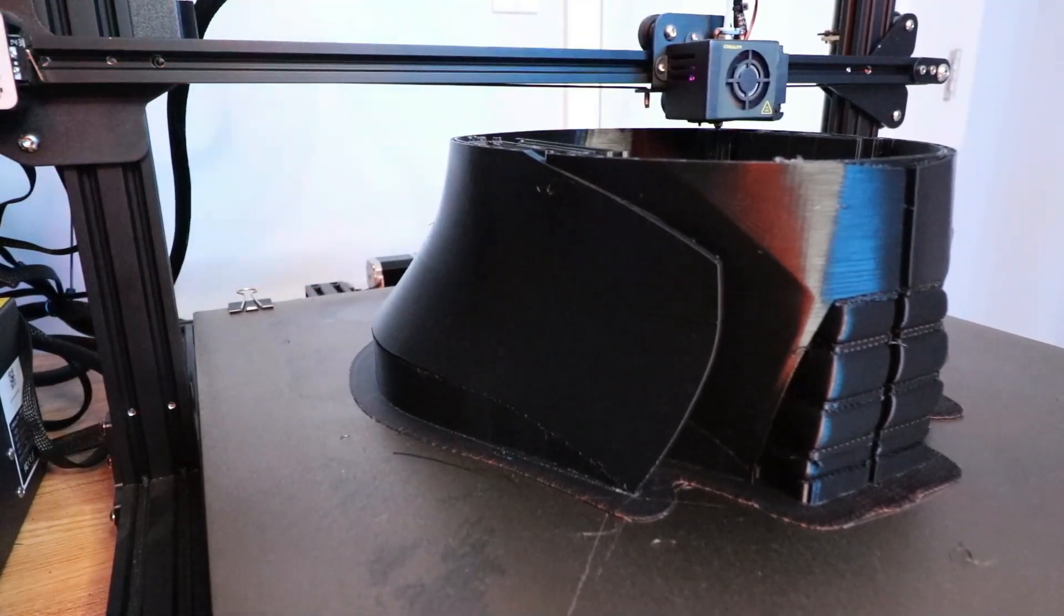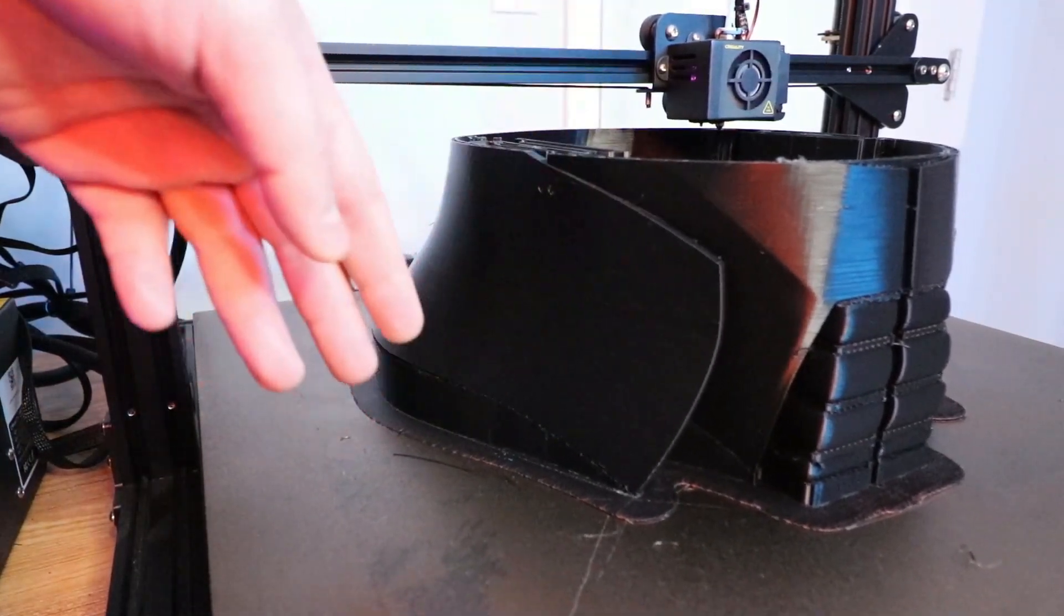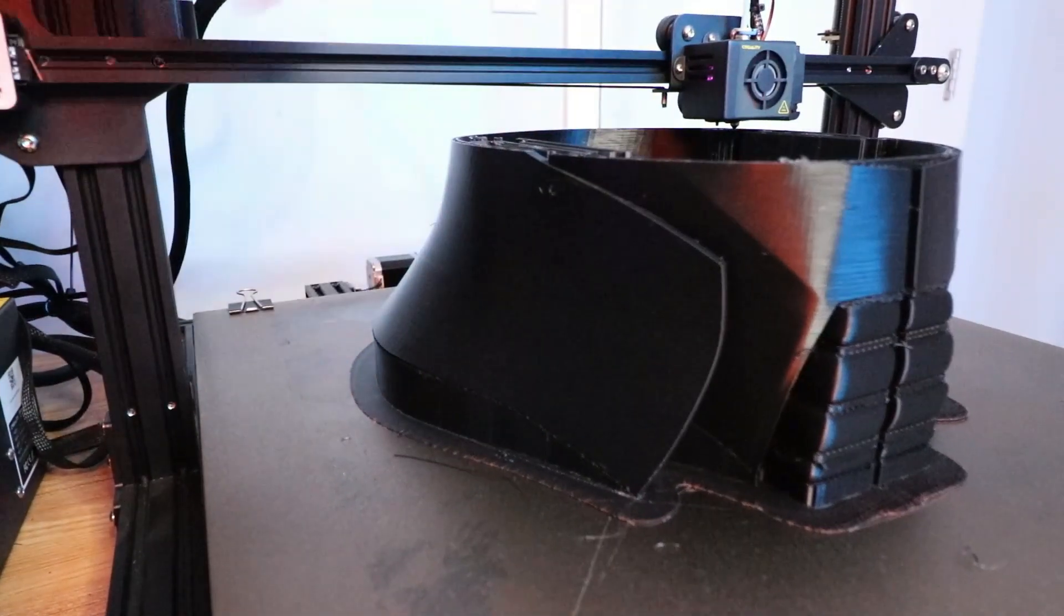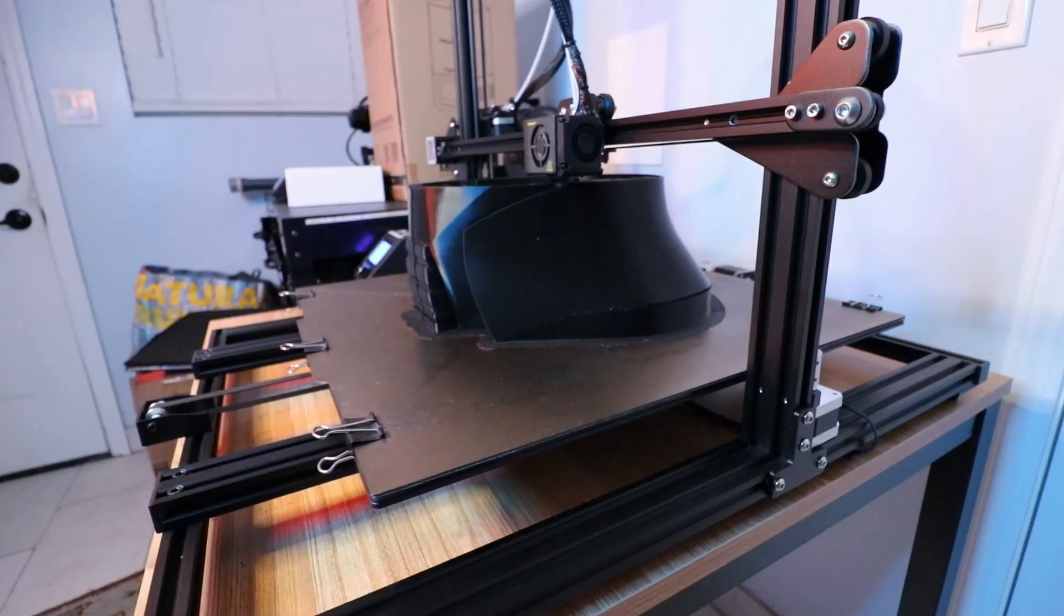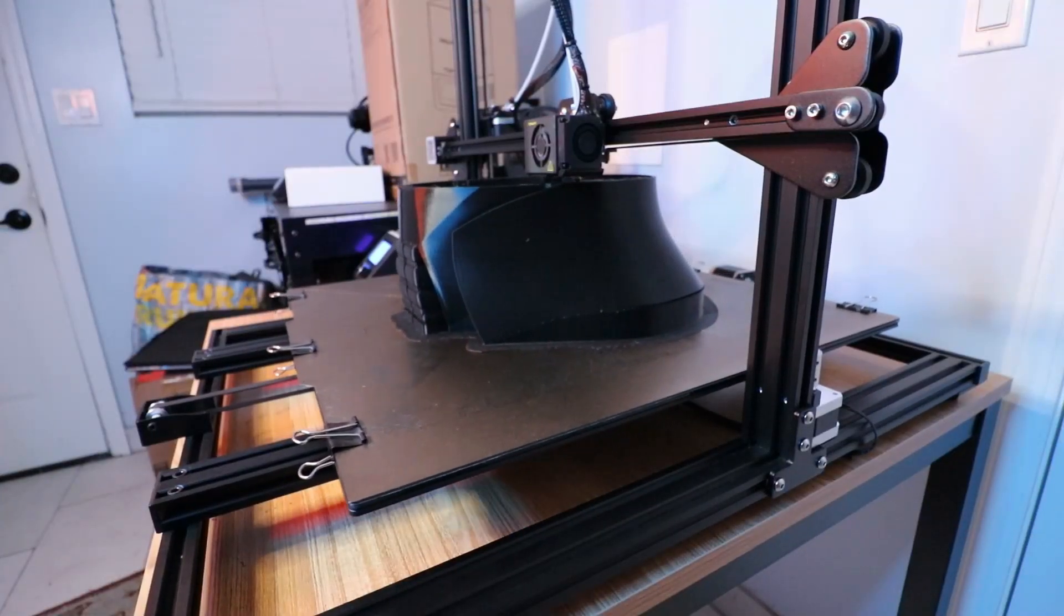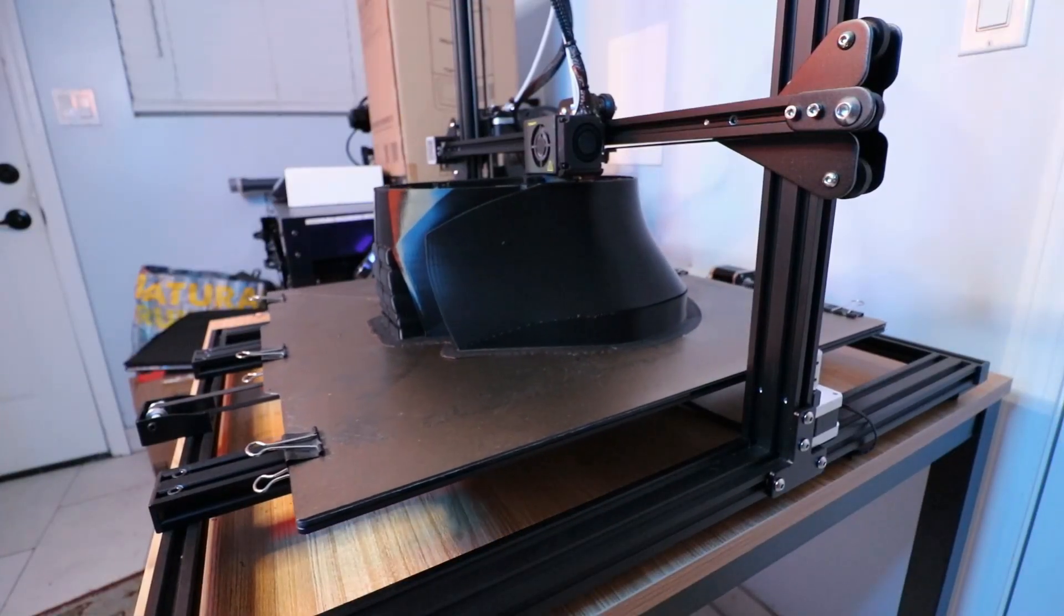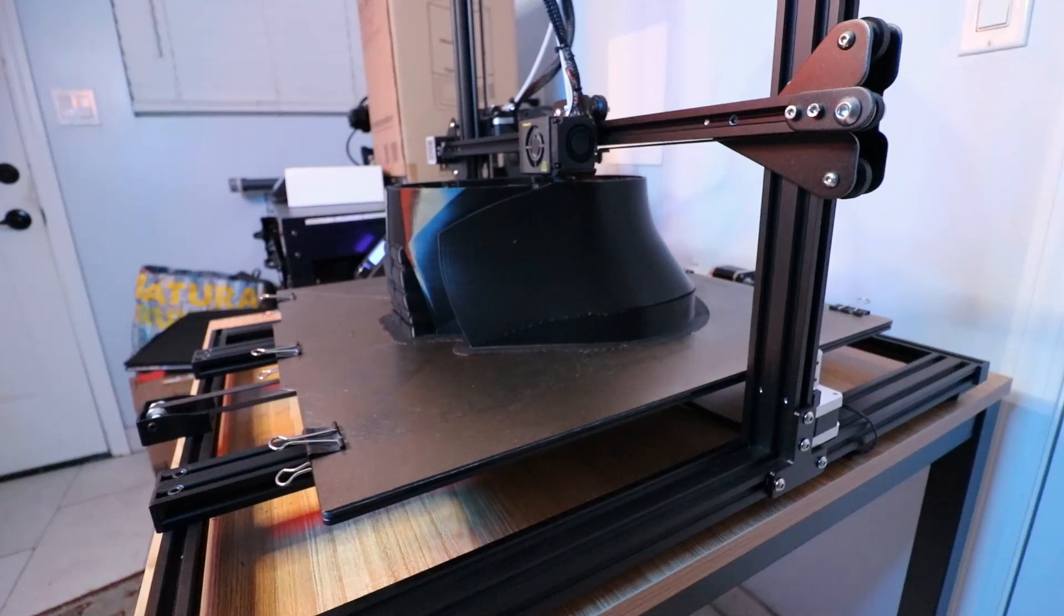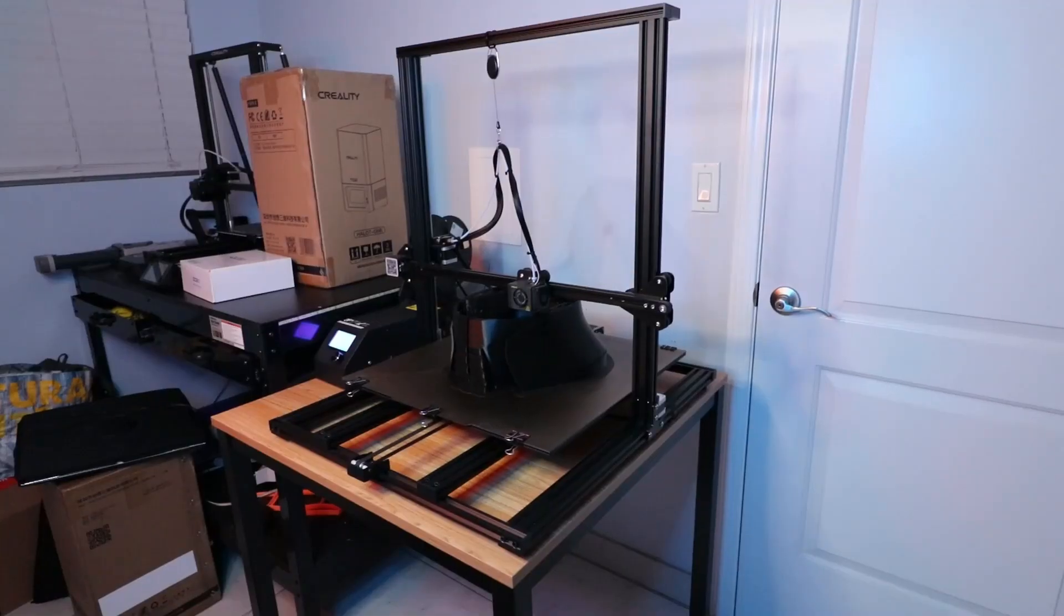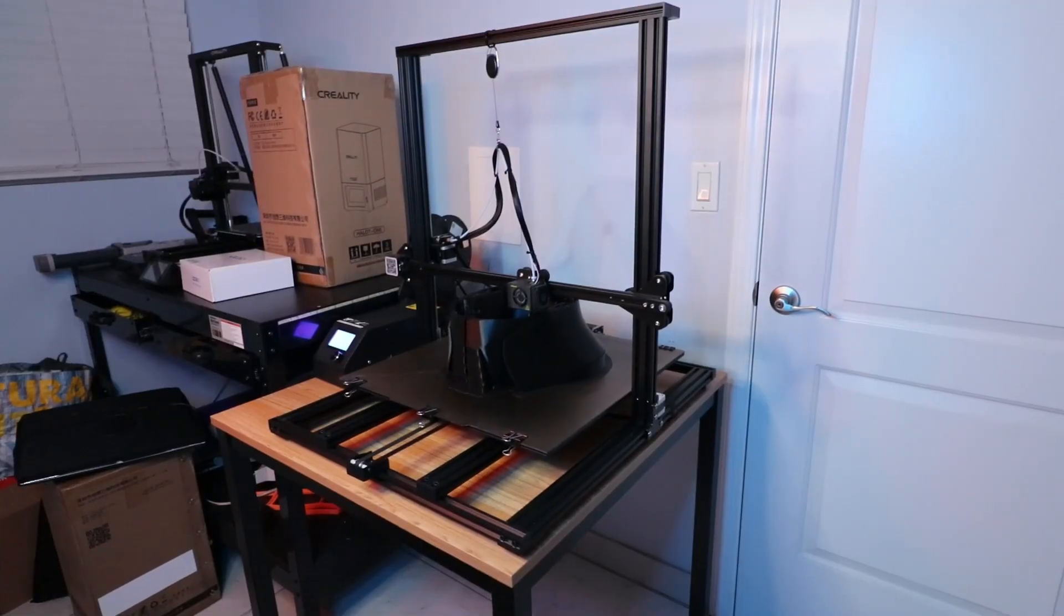Even though this comes with BL Touch right over here that does a 25-point automatic bed leveling sequence all across this massive bed, you still need to tweak the bed a little bit and mess with the z-offset to get it just right.